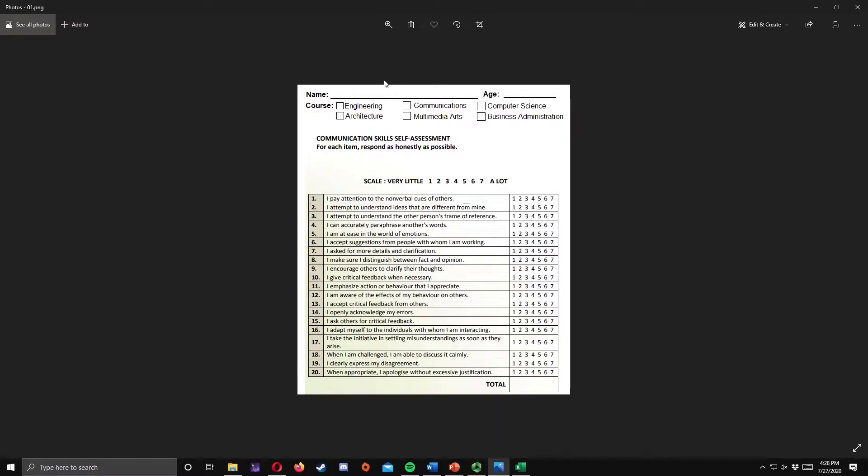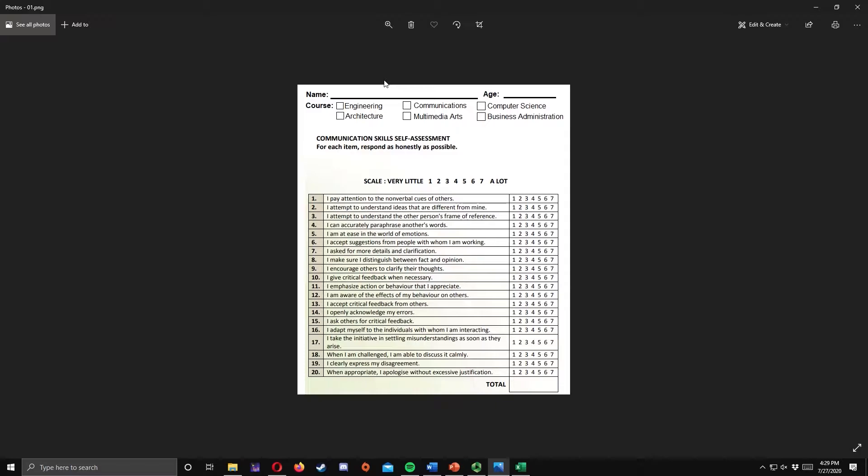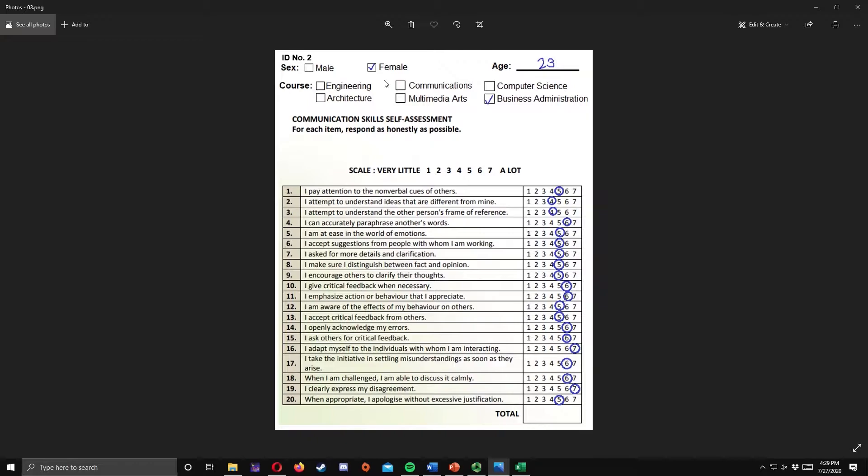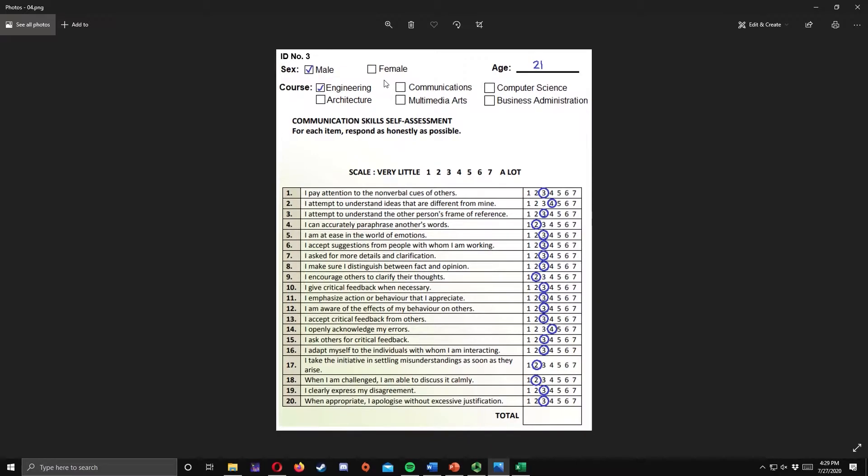For example, you want to measure the communication skills of your respondents using the following questionnaire. Three respondents answered your questionnaire and their responses are the following. This is the response of the first respondent, the second, and finally the third.